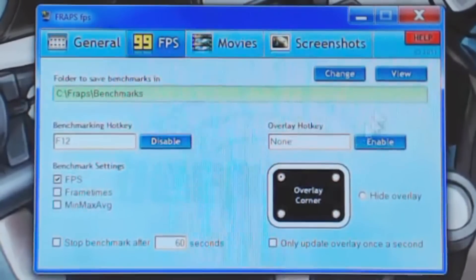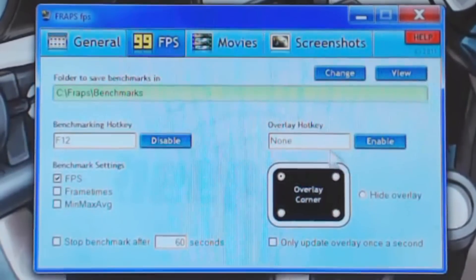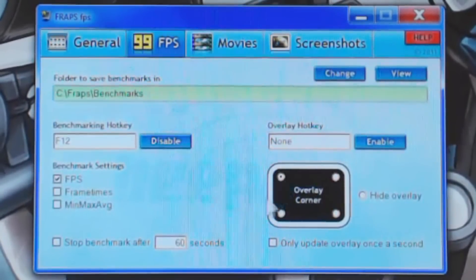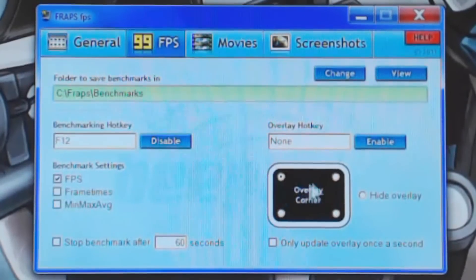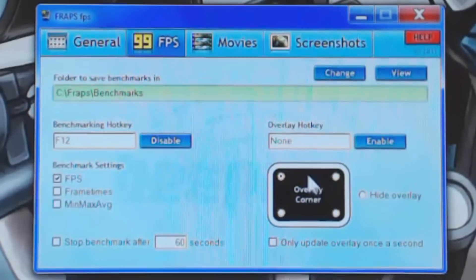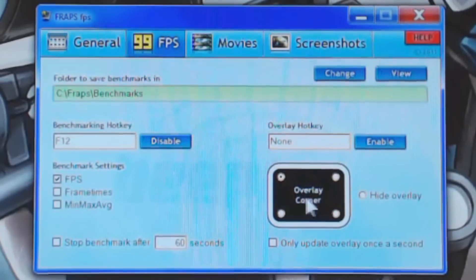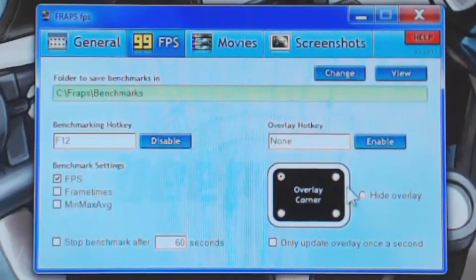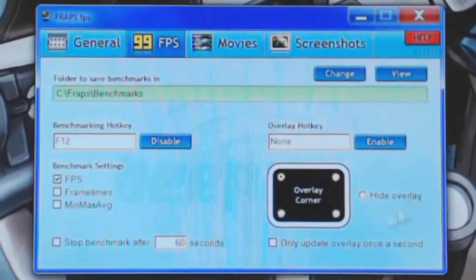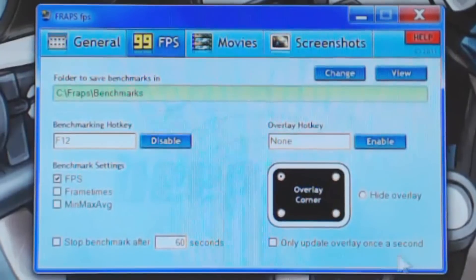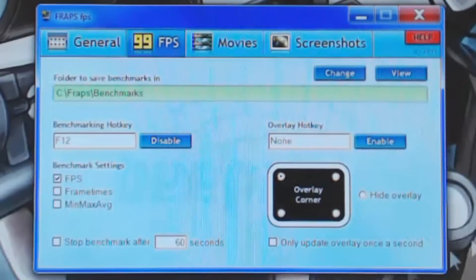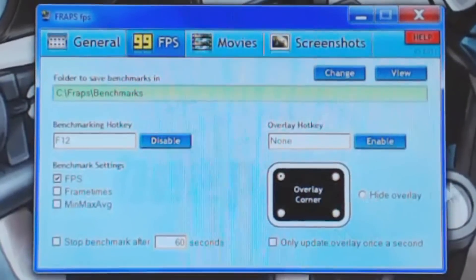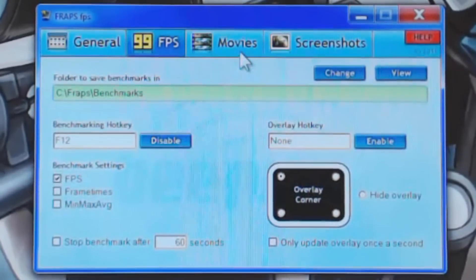So with the overlay hotkey, which is the other part of this, basically this is your frames per second in itself. I believe the default is upper left, so I haven't changed that at all. I don't see any reason to hide it, and I don't see any reason to only update it once a second. I'd rather just have a constant frame, even if it is always constantly changing in the upper left.